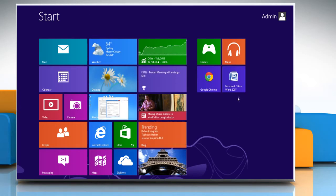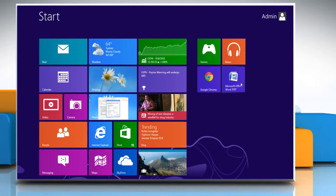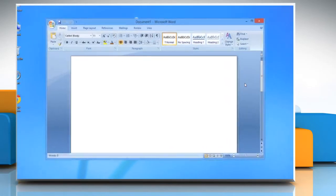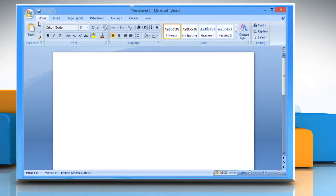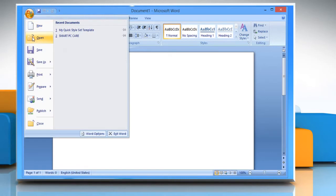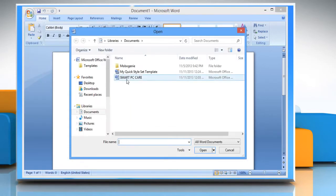On the Start screen, click the Microsoft Office Word 2007 tile. Open the Word document where you want to make the changes.